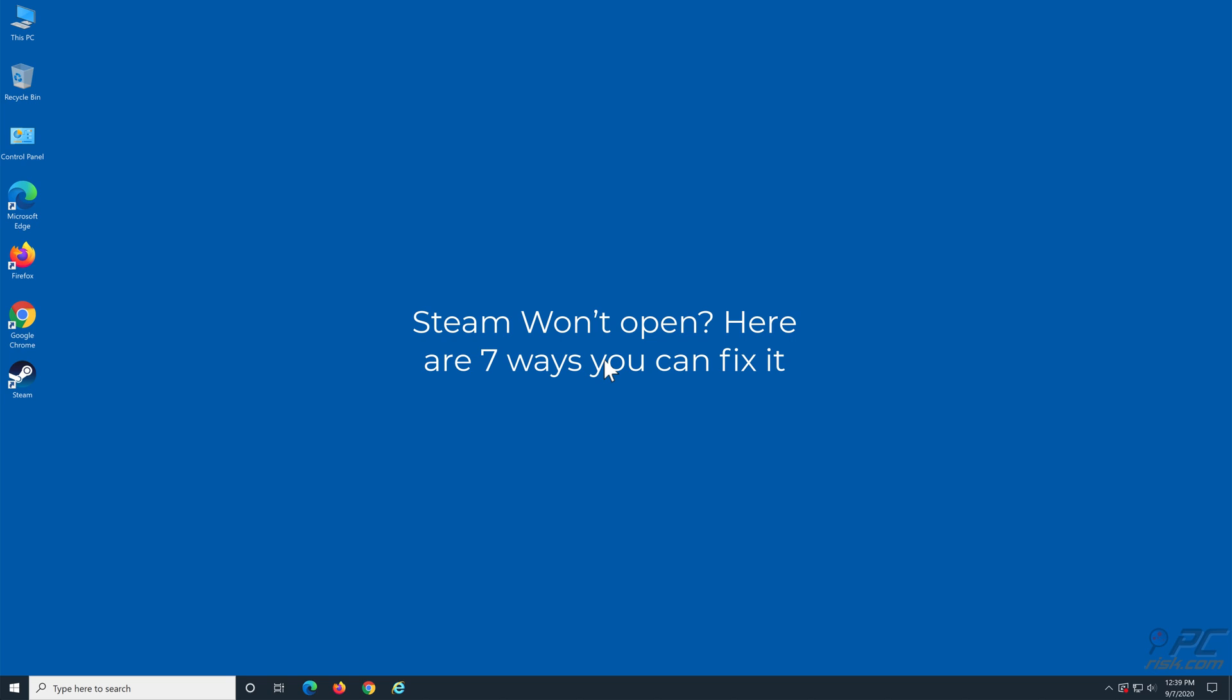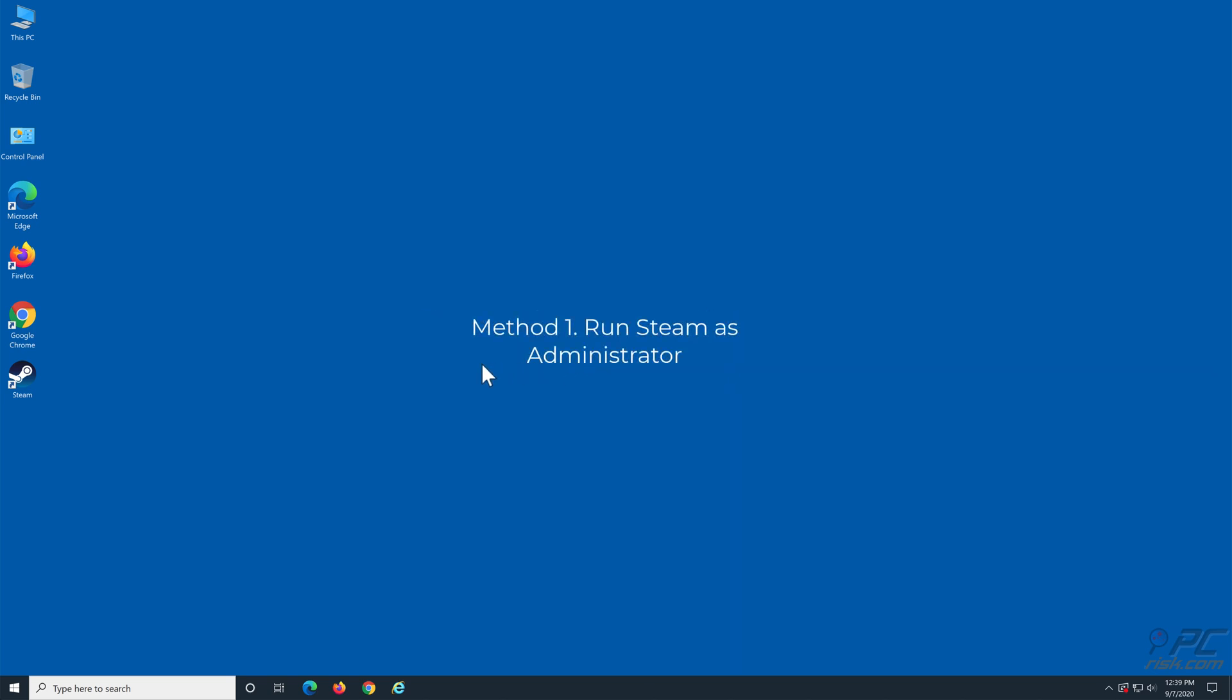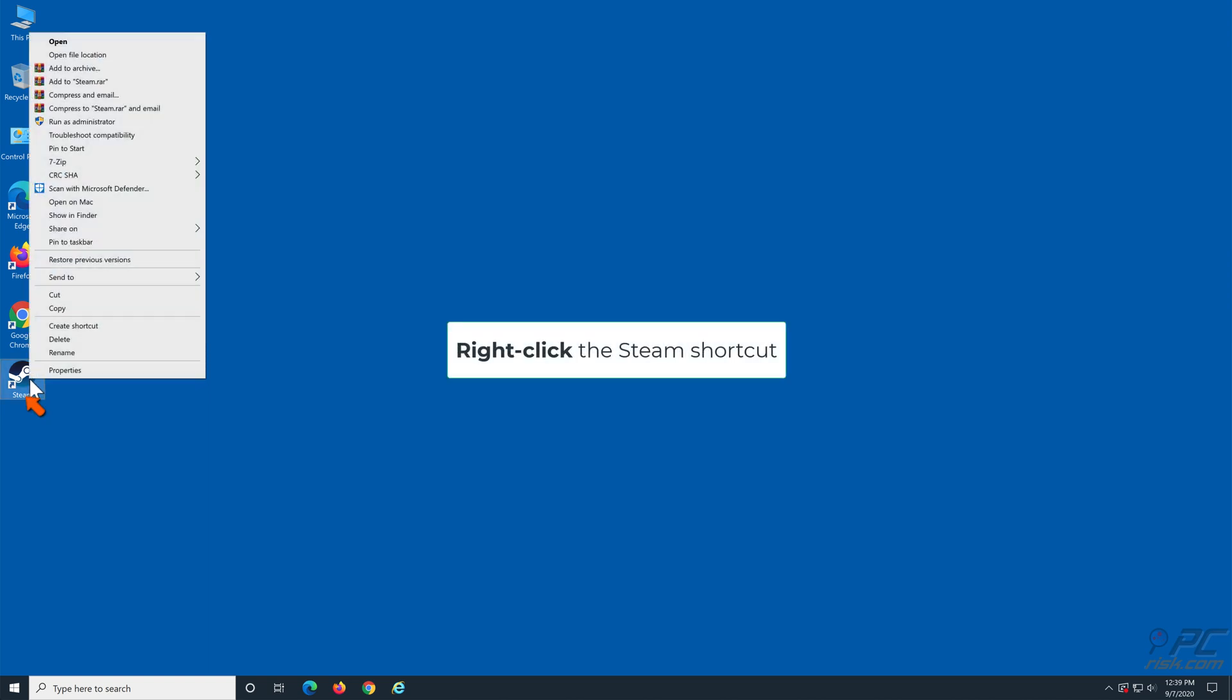Steam won't open. Here are seven ways you can fix it. Method 1: Run Steam as administrator. Right-click the Steam shortcut and click Run as administrator.